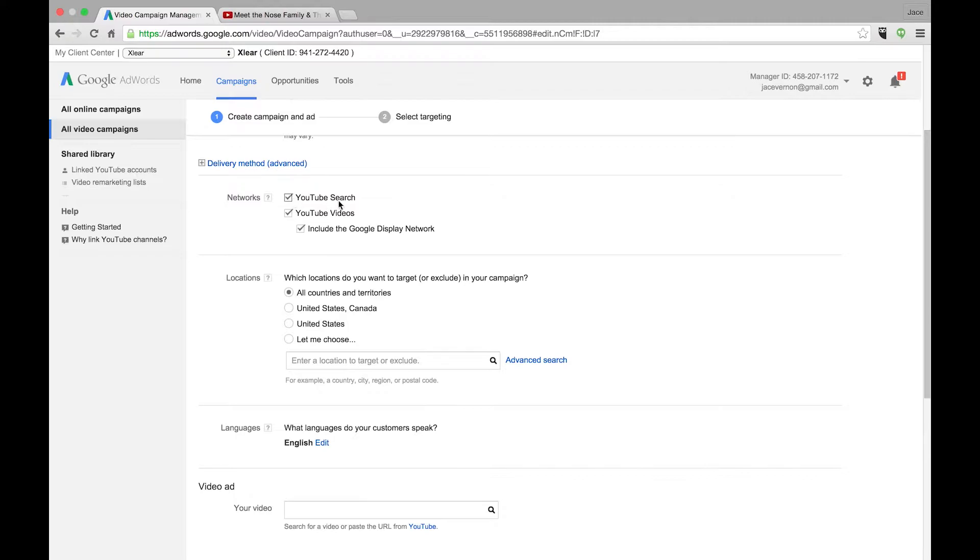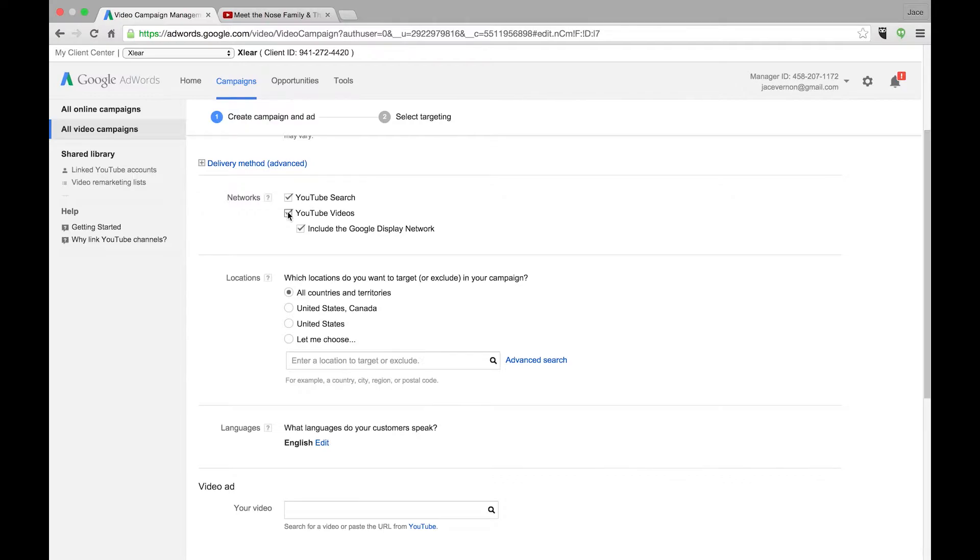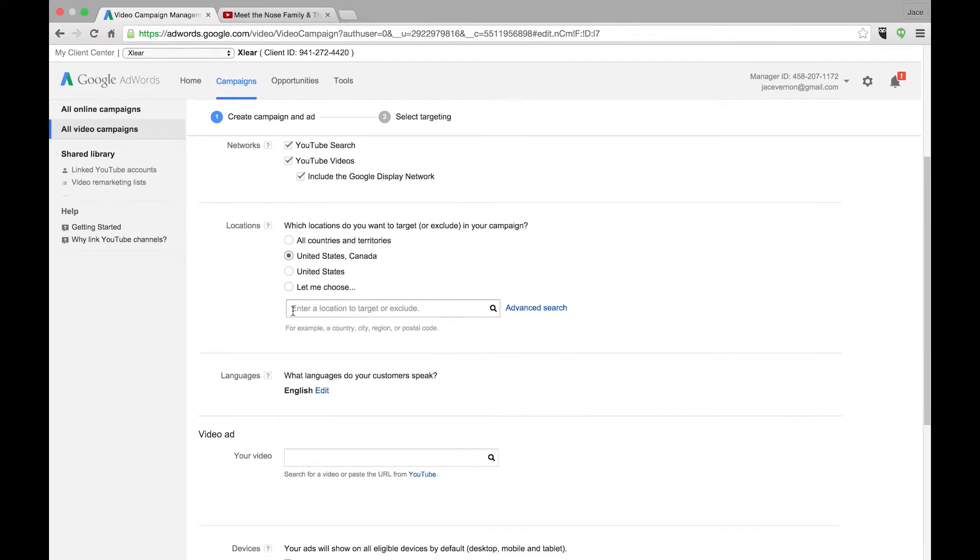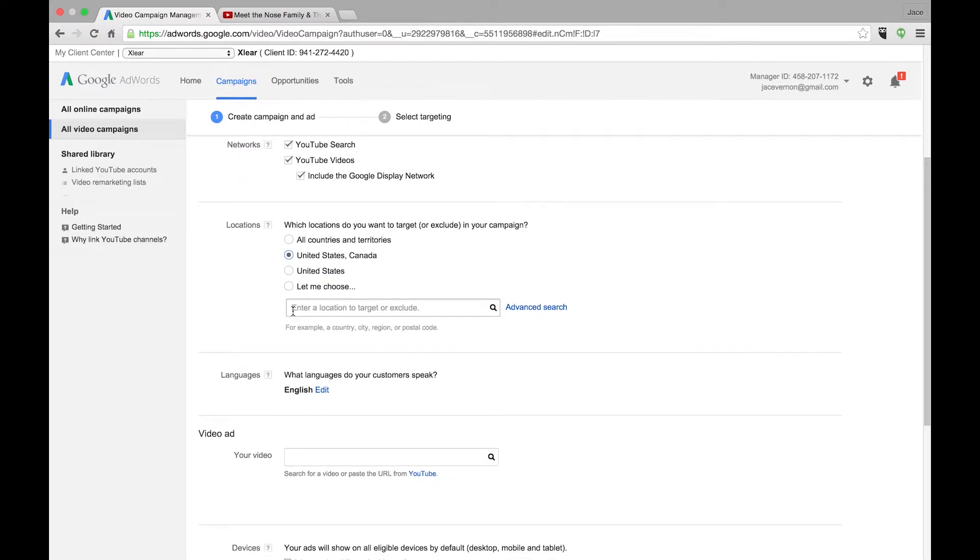Right here you have YouTube Search, YouTube Videos, Include the Google Display Network. If you are going after particular keywords, what you want to do is check off YouTube Videos and Include the Display Network. I just like to leave that at YouTube Search, but since we're doing an in-market, I'm going to leave everything up. And I'll explain in-market in a second. We're going to go United States and Canada.